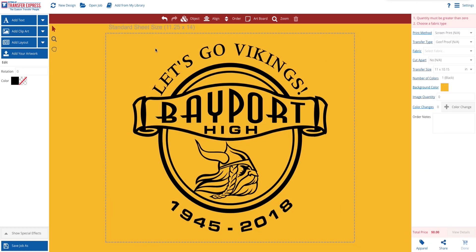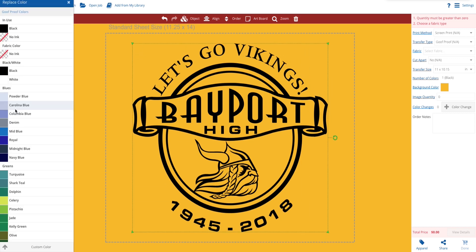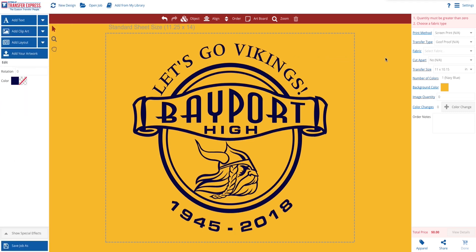And last, we are going to select the entire image and change the ink color on the left toolbar. For this design, we have chosen navy to match the school colors. And that's how you create a design using the new EasyView Online Designer.